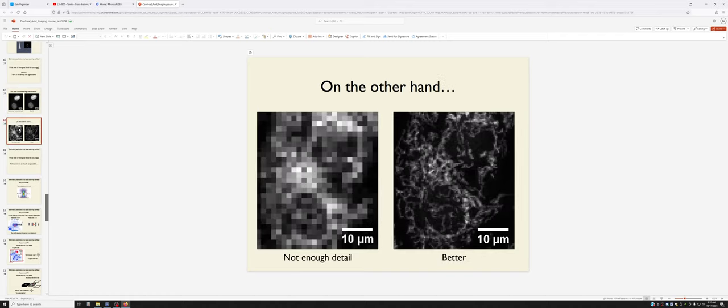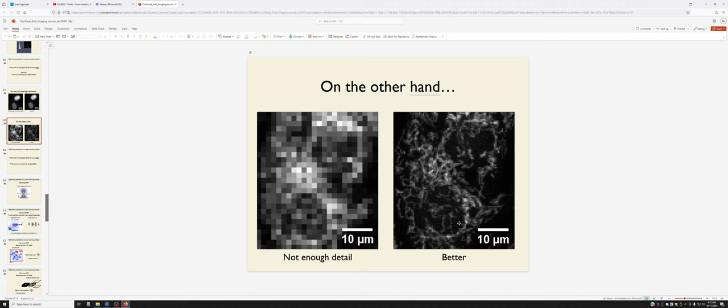On the other hand, if you need to study mitochondria, this is completely unacceptable, and this, while better, is still insufficient.